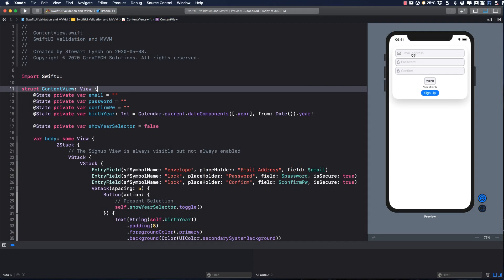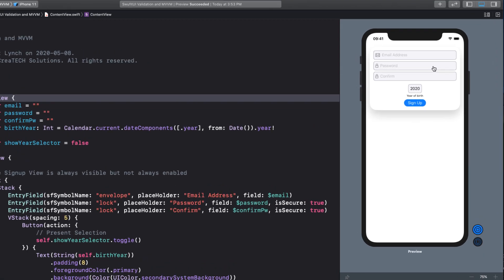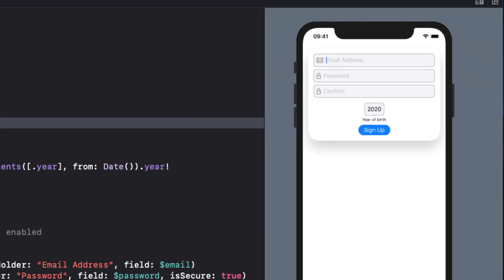I'm going to refactor a fairly straightforward SwiftUI view that displays a sign-up screen that looks like this. The starter project has the current view already completed. As you can see, there is no validation on the fields at all. I can enter anything at any time.